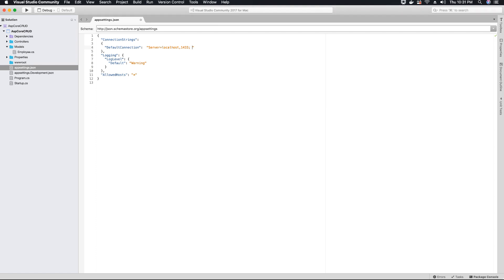Now let's provide the database name. You can provide anything that you want or anything that you like for your database name. I will name my database as ASP Core CRUD DB. That's my application name followed by DB.